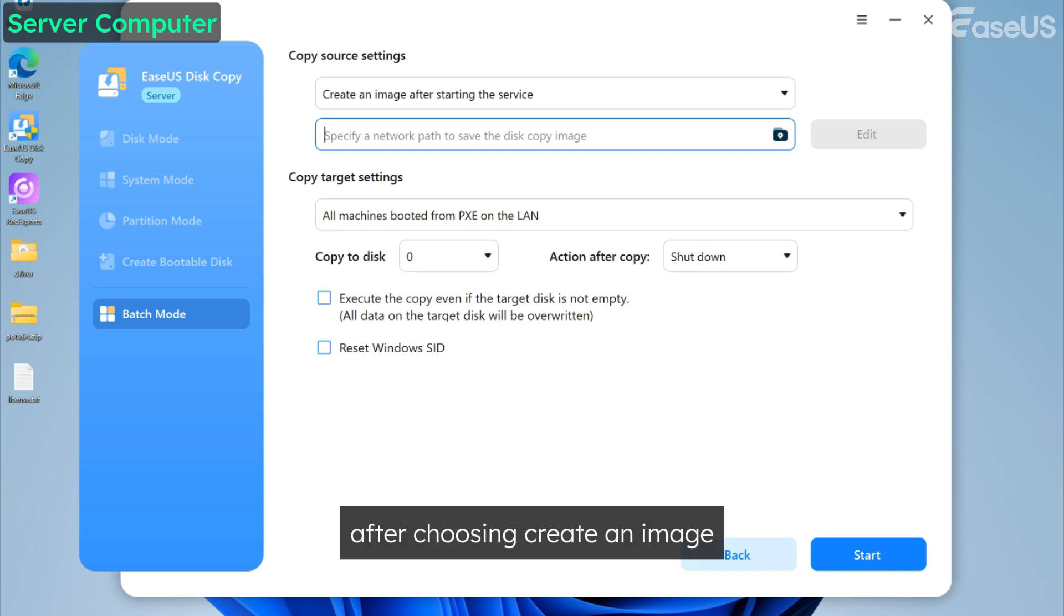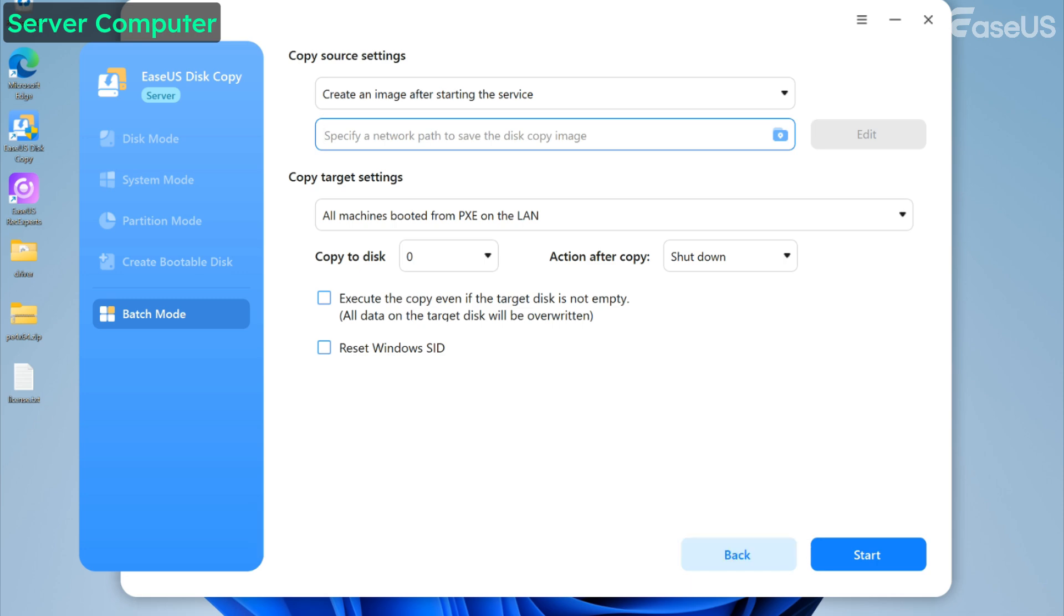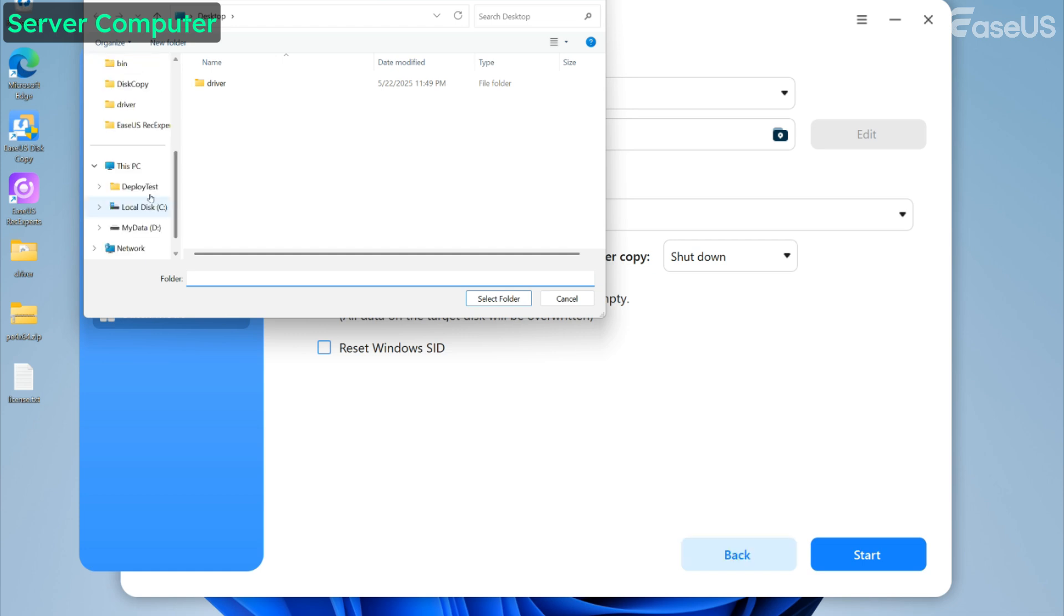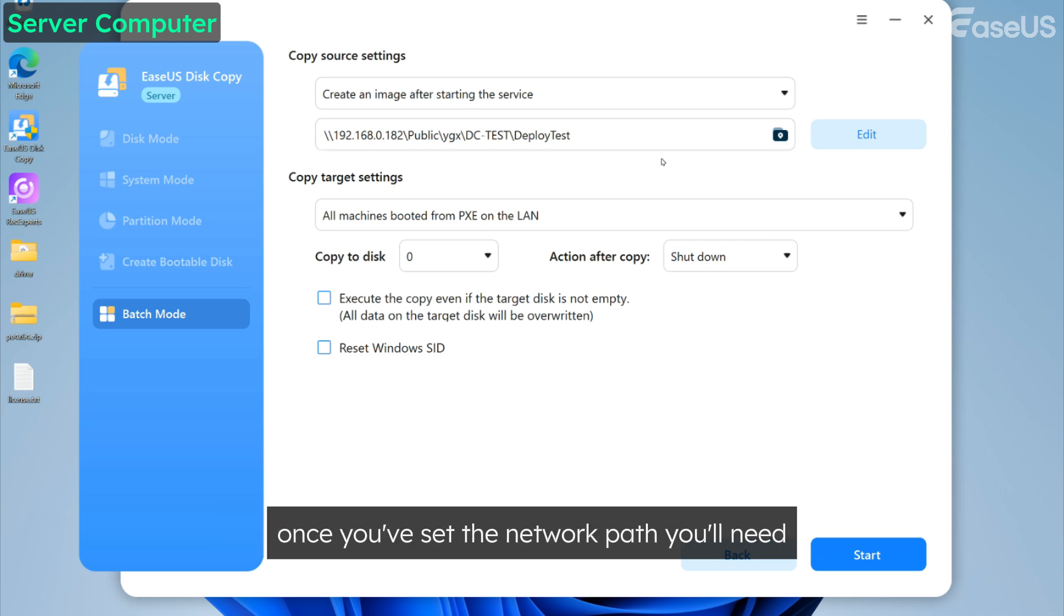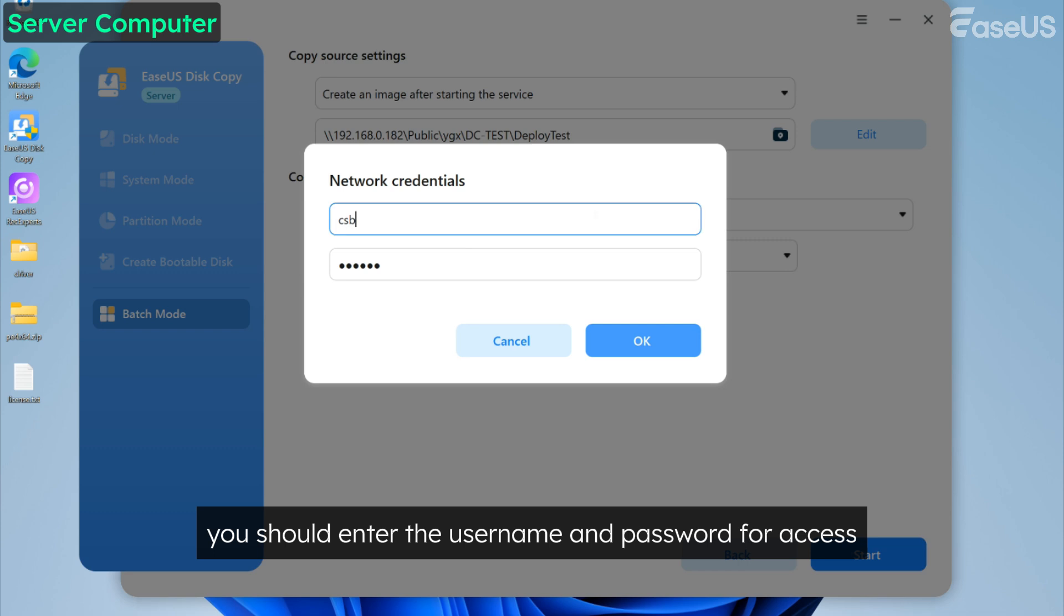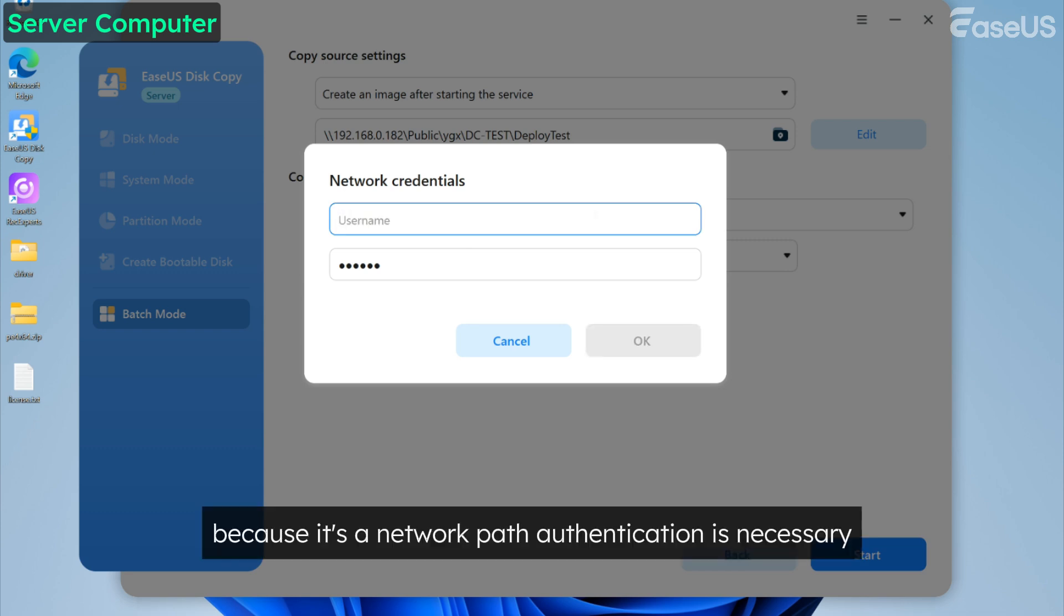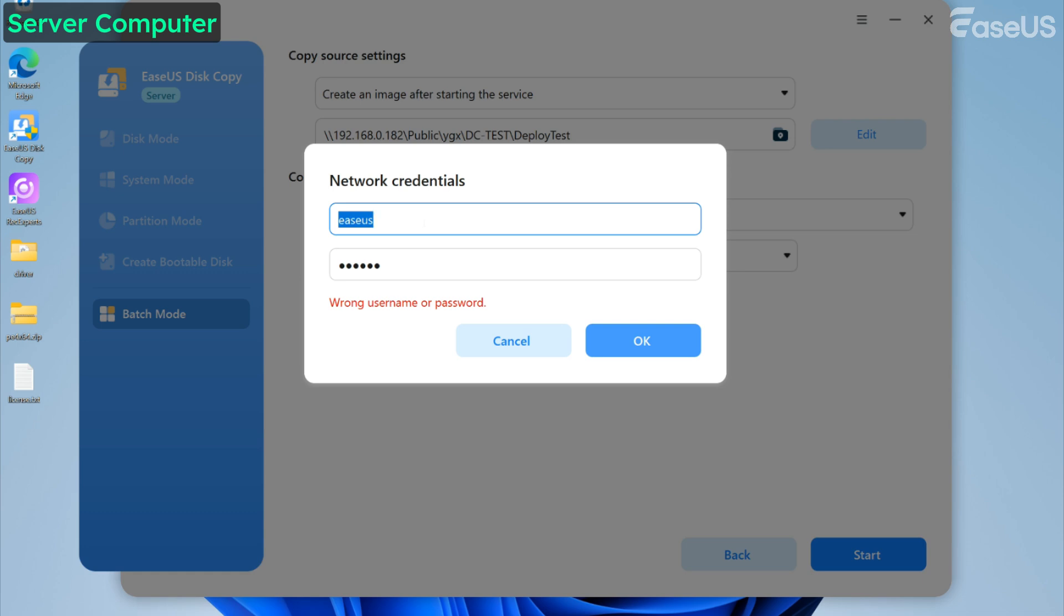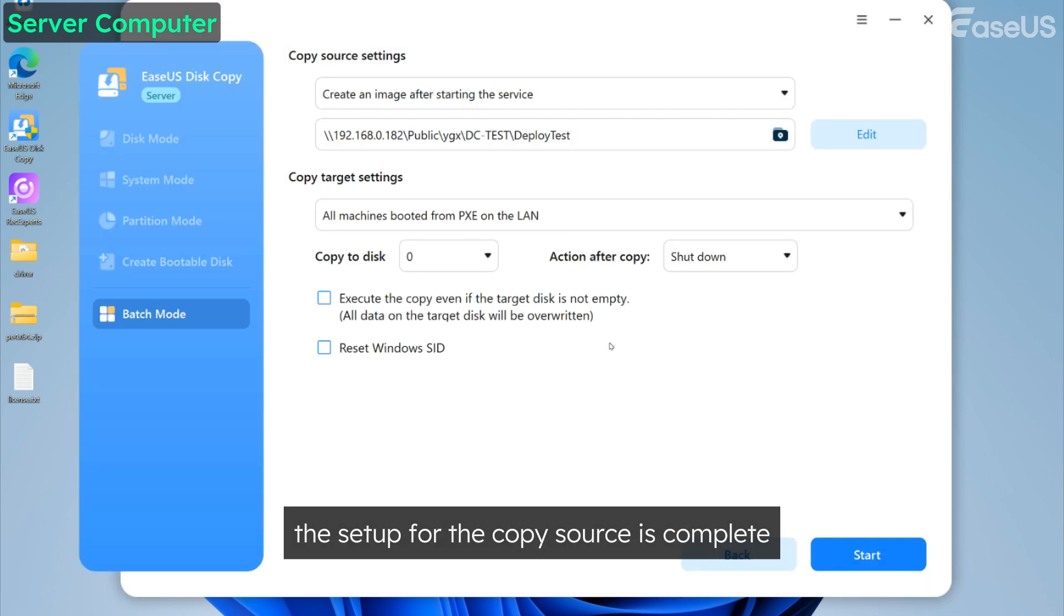After choosing Create an image after starting the service, you'll need to set a storage location. It has to be a network path that the server, copy source, and copy targets can all access. Do remember that, because it's crucial for the process. Once you've set the network path, you'll need to edit the network credentials. Click it, and here you should enter the username and password for access. Then the system will verify your credentials. Once confirmed, the setup for the copy source is complete.